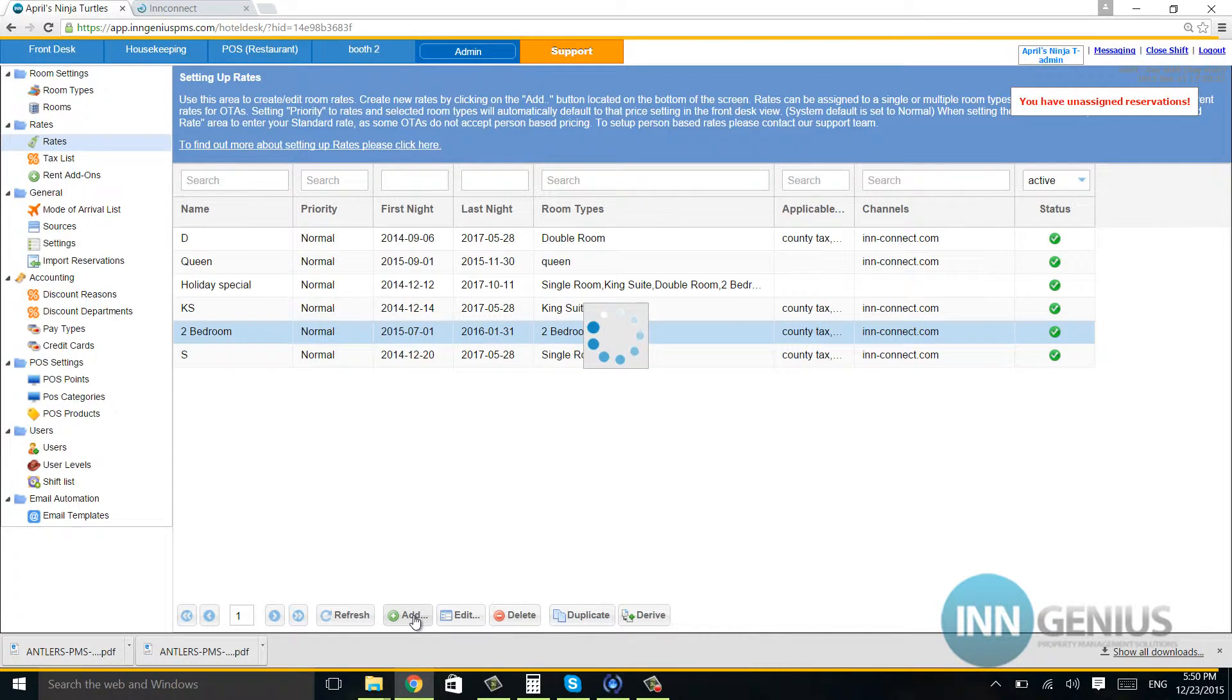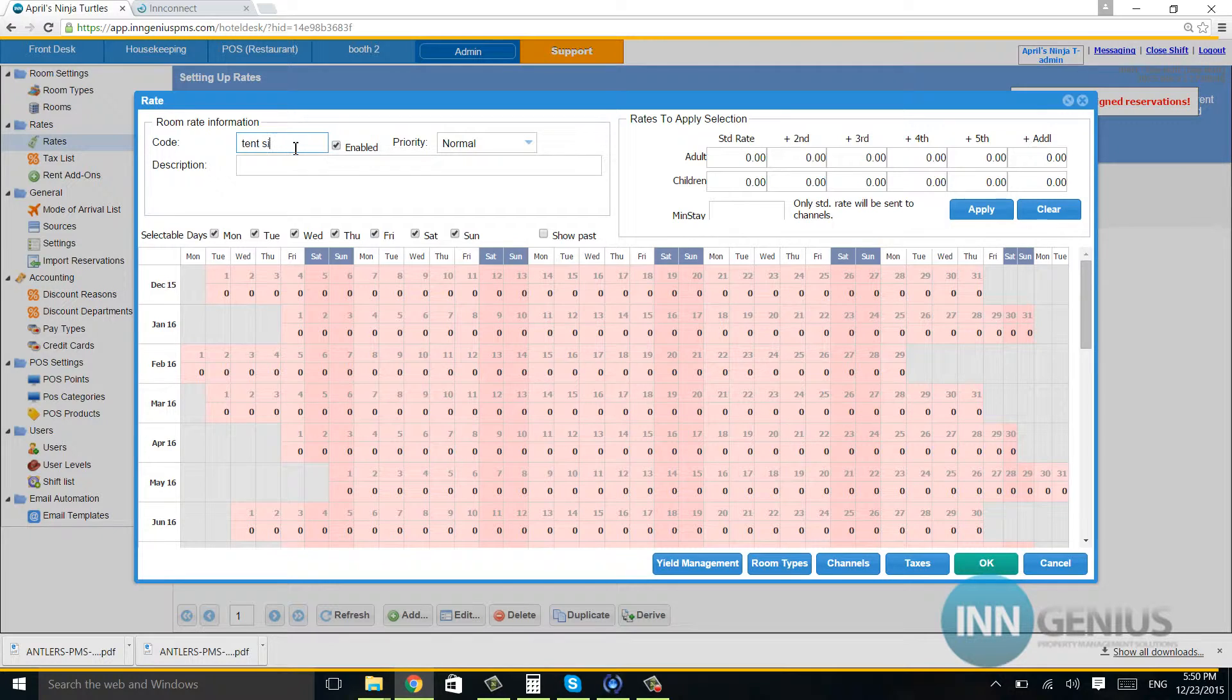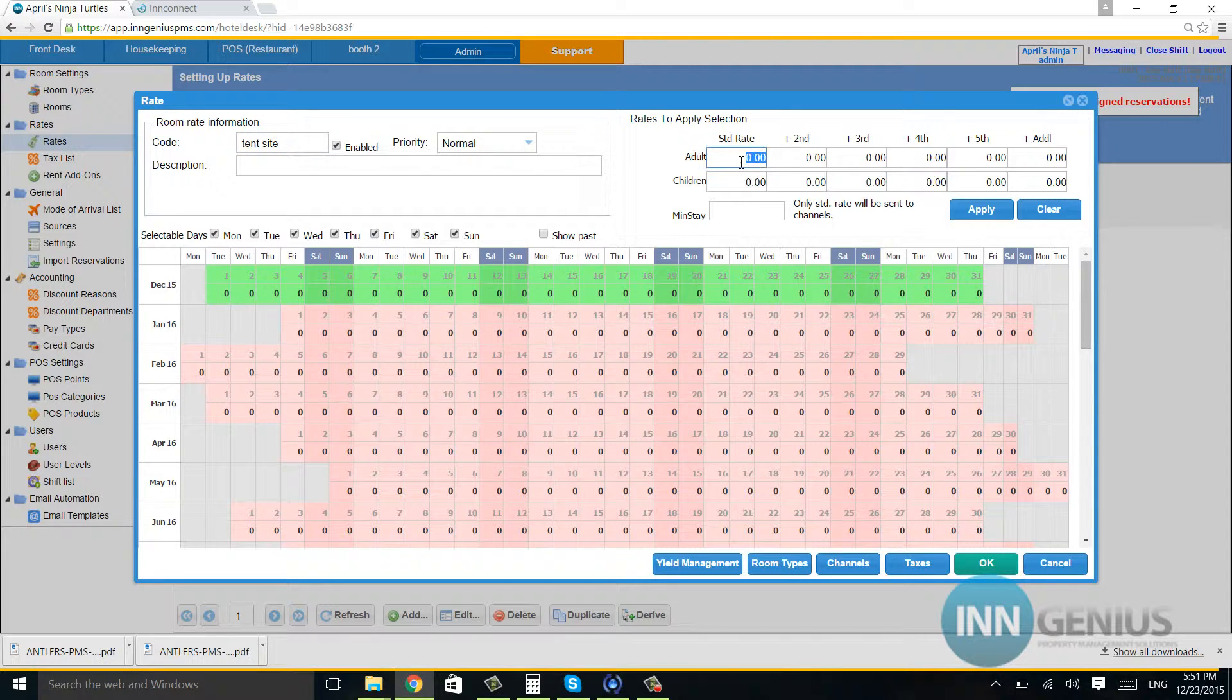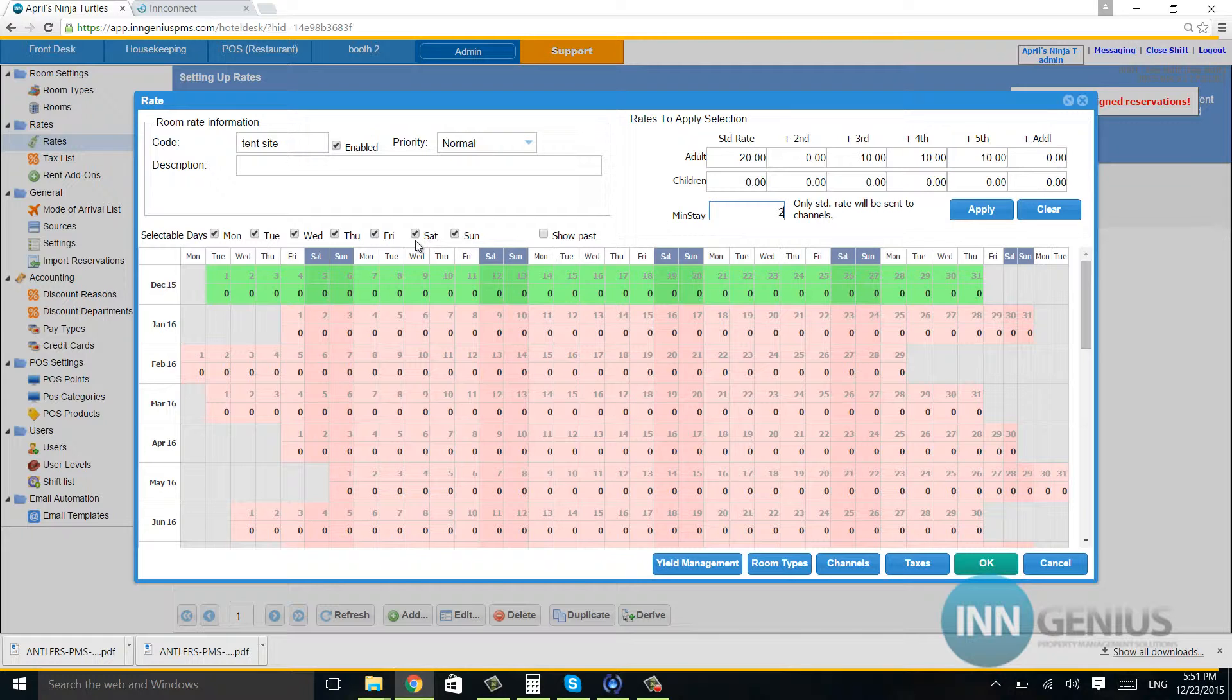I'll need to hit add and enter tent site. Tent sites are usually relatively cheap. $10 for additional people, and I set up to five. I'll set minimum stay to two nights and go ahead and hit apply.